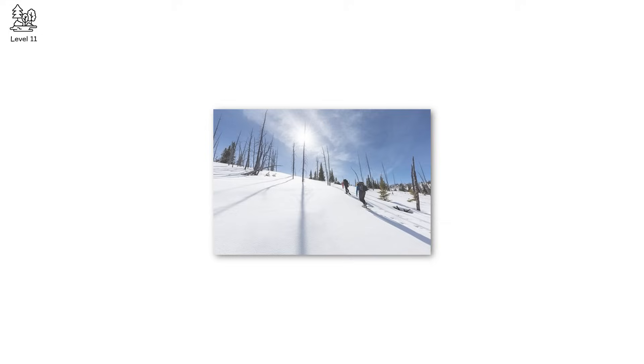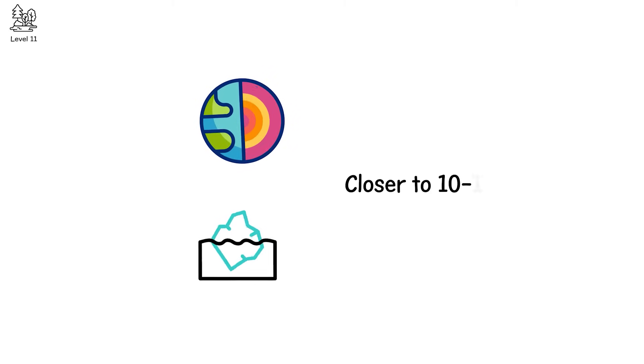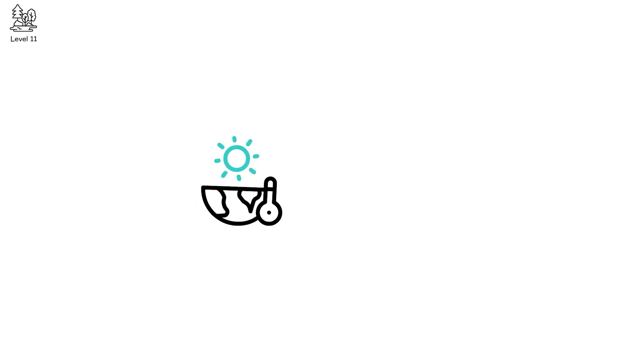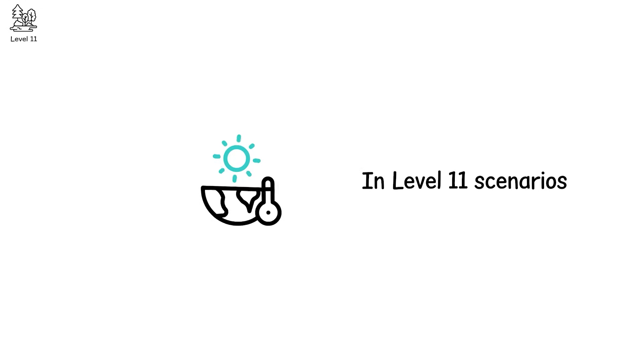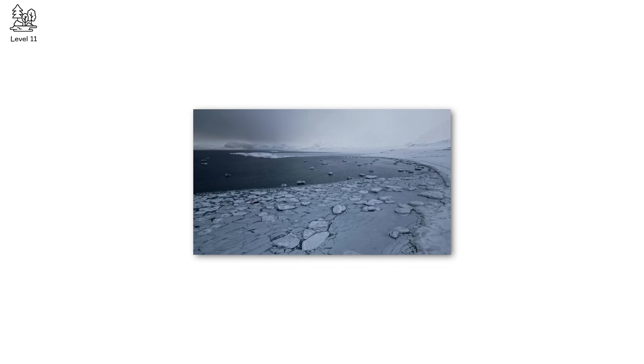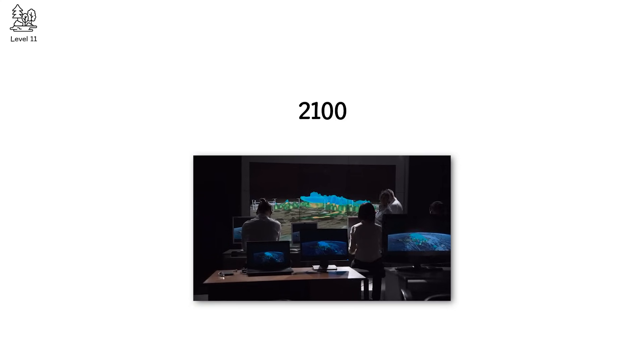White snow reflects up to 90% of incoming solar radiation. Bare Earth and ocean? Closer to 10-15%. That difference becomes a climate accelerator. In level 11 scenarios, the Arctic goes ice-free in summer. A milestone that scientists once thought wouldn't happen until 2100. Now we may see it within the next decade, but it doesn't stop there.